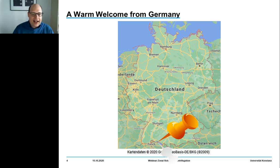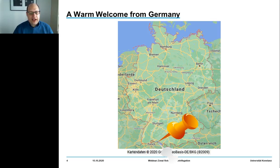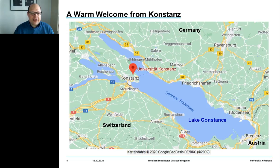Before we come back to science, let me briefly introduce where we are from. We have been working for almost nine years at the University of Konstanz. Konstanz is located in the very south of Germany, and the old town of Konstanz directly borders on Switzerland.